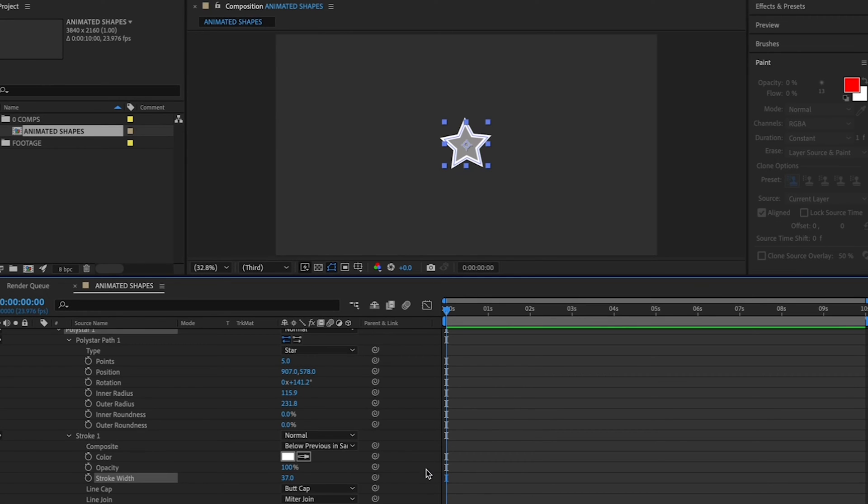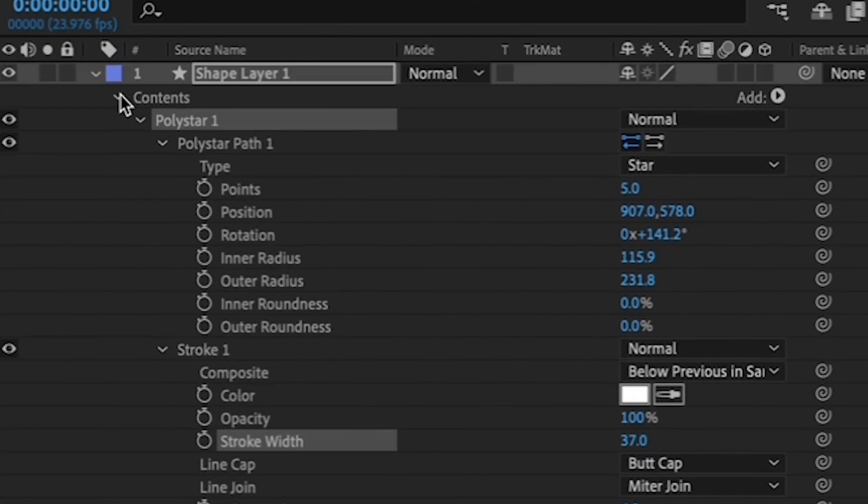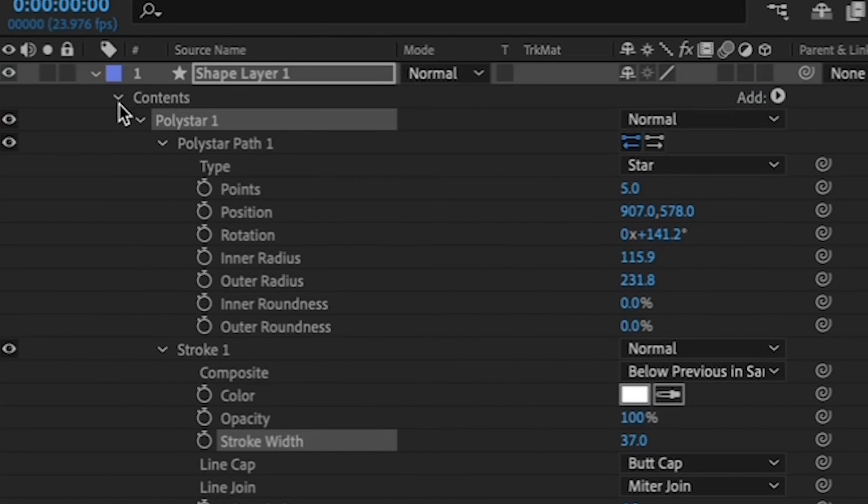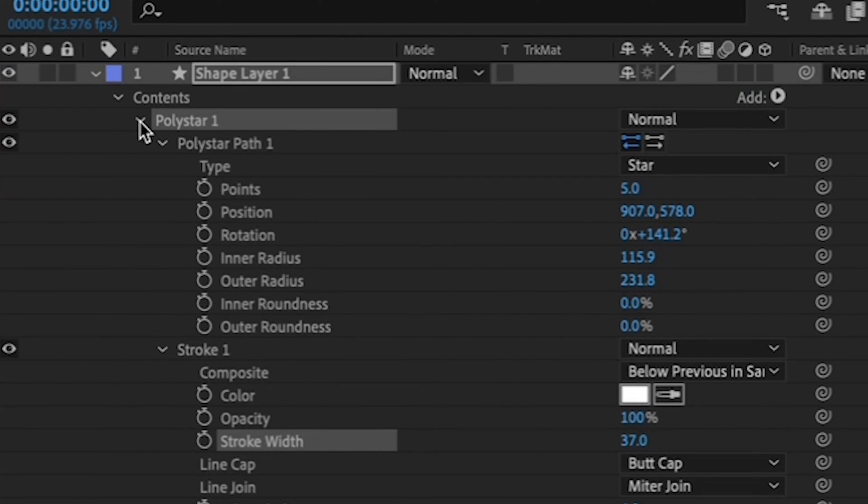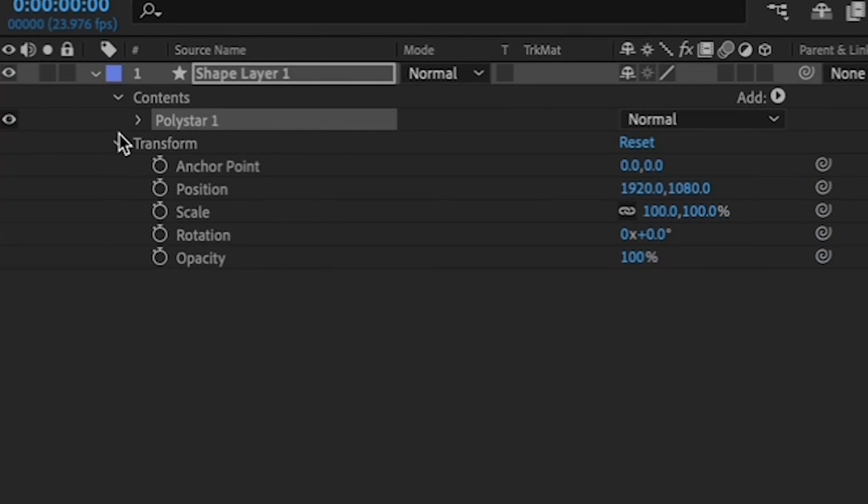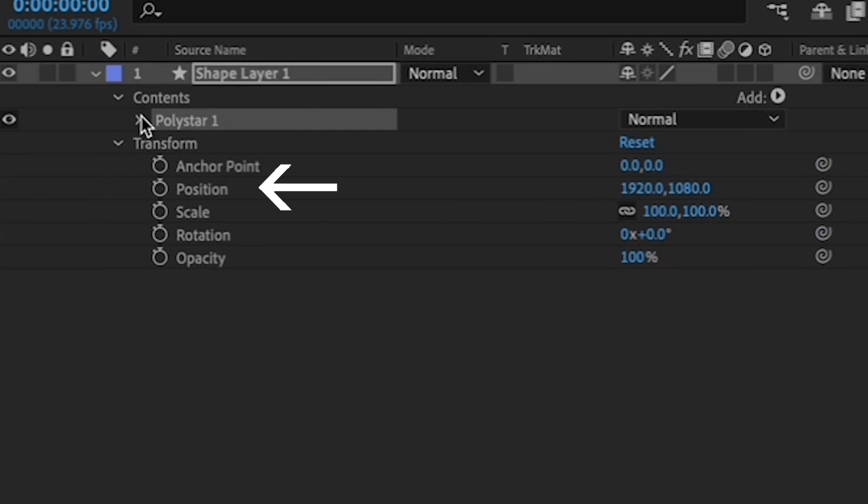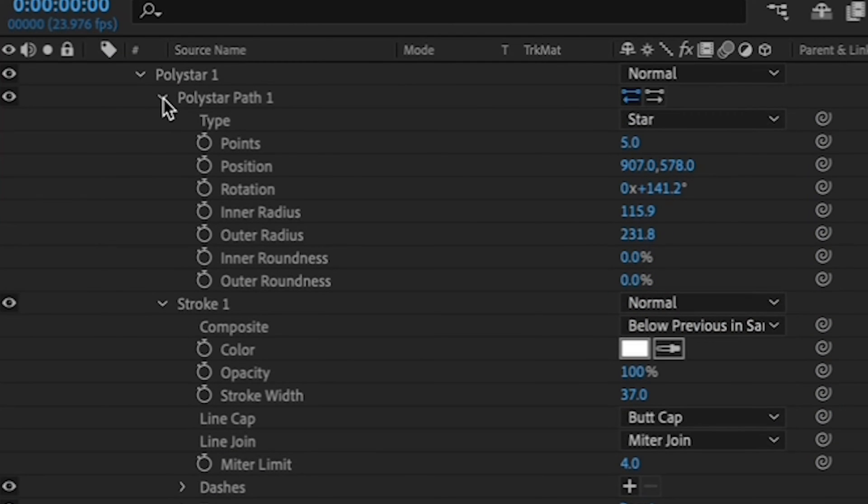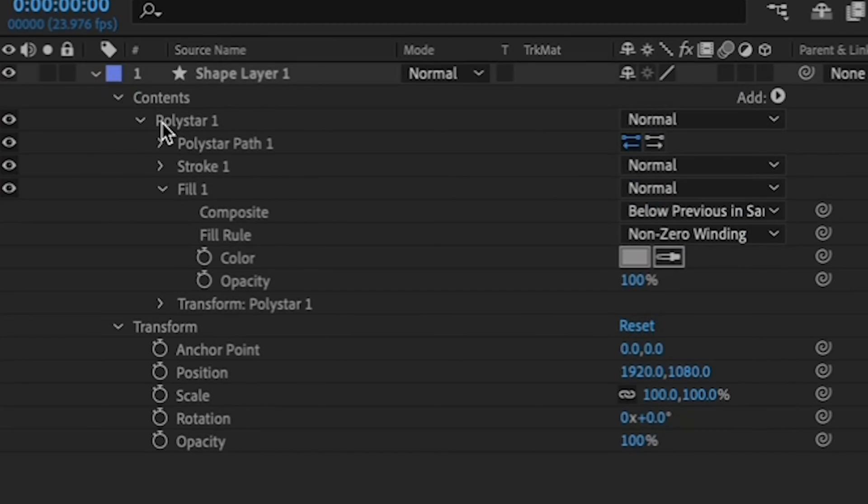Now let's create a little movement for our star. I'd like to make it spin like a pinwheel. Now's a good time to point out that there are two places you can make your shape move. One is on the shape itself within the layer, and the other one is on the layer itself. Remember, shapes live within a shape layer.